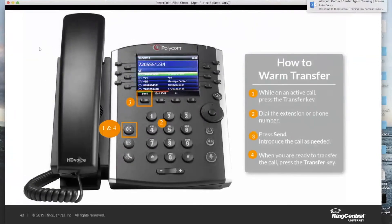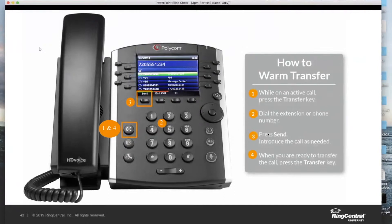How do we perform a warm transfer? As you can imagine, starting with that transfer key. You can press it from here or the soft key underneath the display. Once you press that key, the phone will ask you to dial the extension or phone number you wish to transfer to. So if you know the four-digit extension of the person you want to transfer to — let's say Luke is 1234 — type 1234.